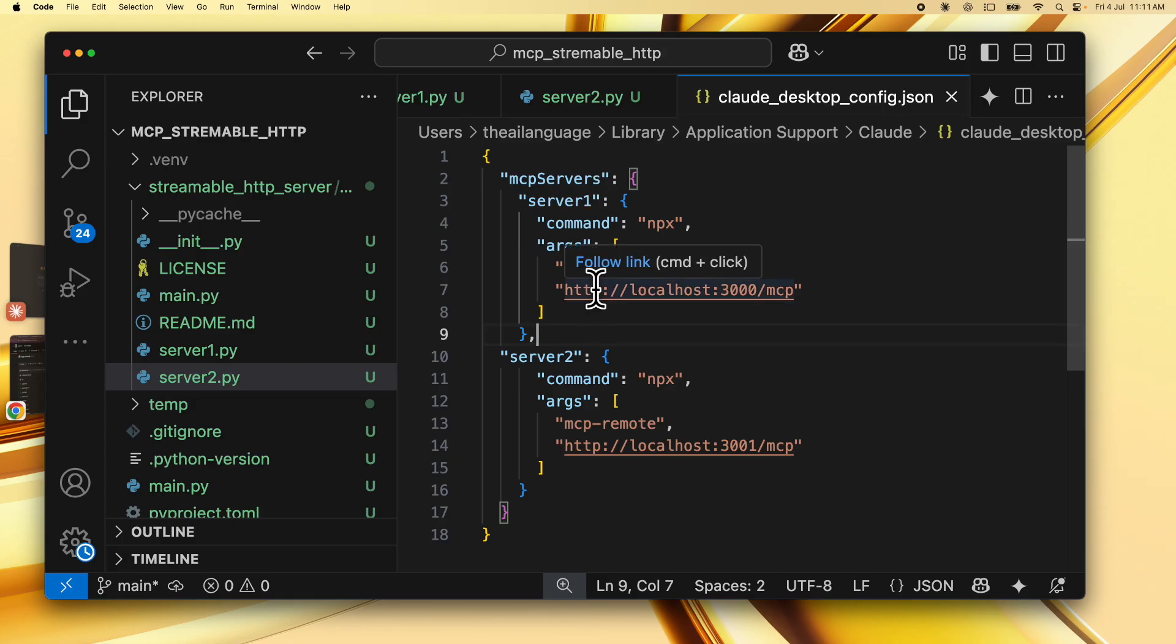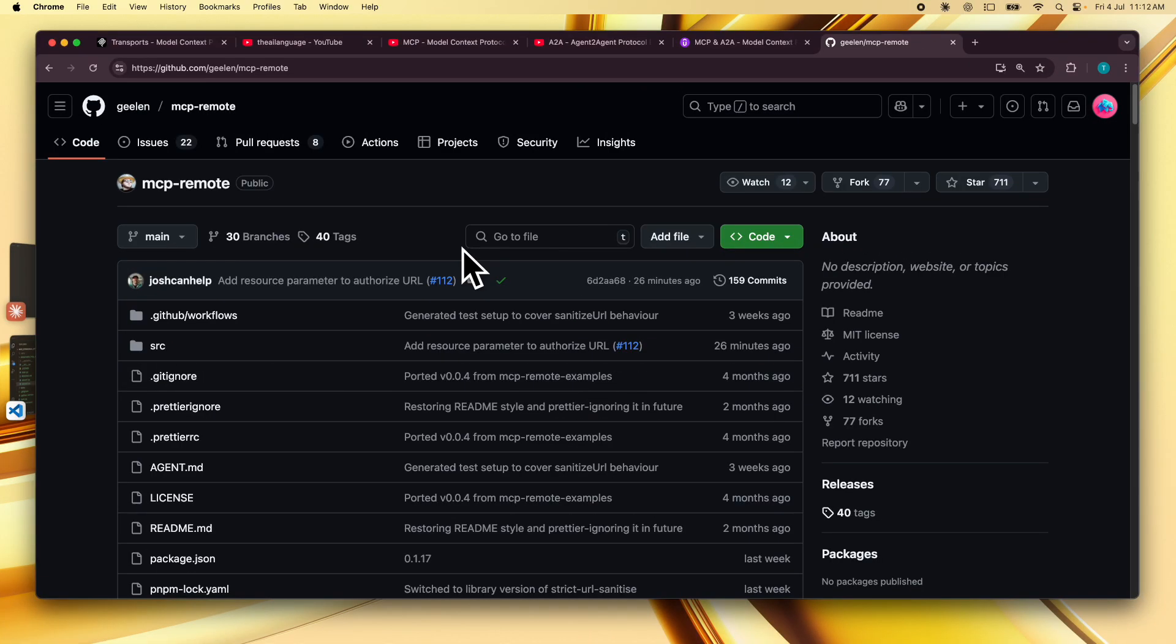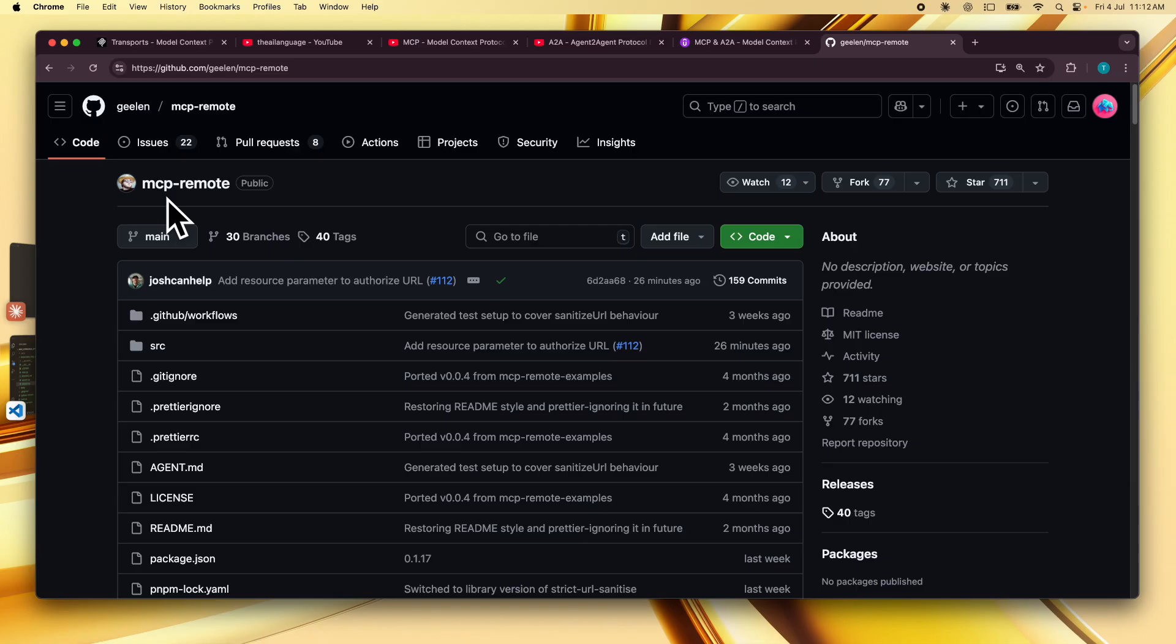For now, cloud-desktop does not natively support Streamable HTTP servers, so we will be using a library called mcp-remote. It's not an official Anthropic library, but it does the job. As soon as cloud launches its own native support for Streamable HTTP servers, it's recommended that you yourself shift to that particular implementation.